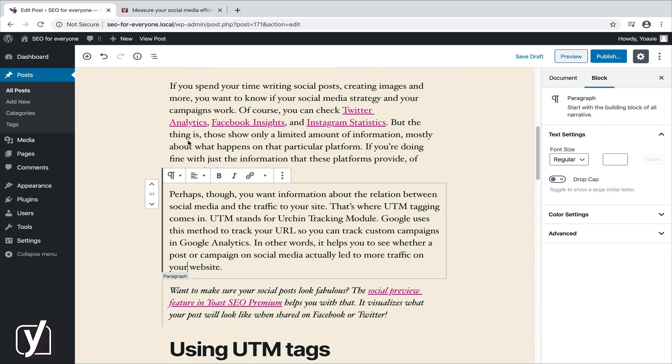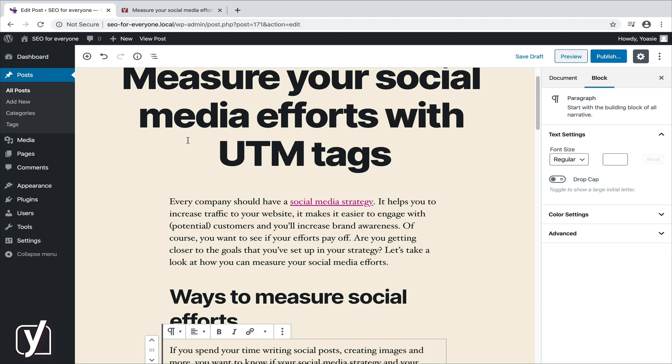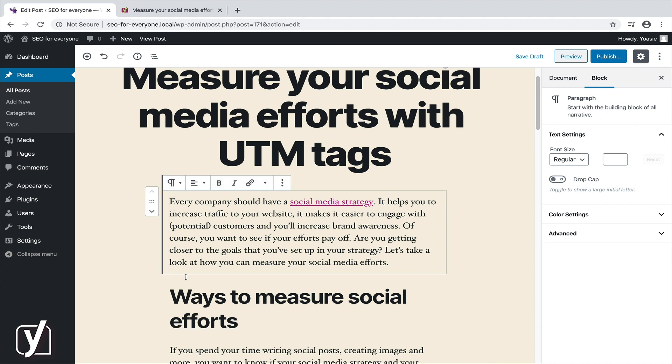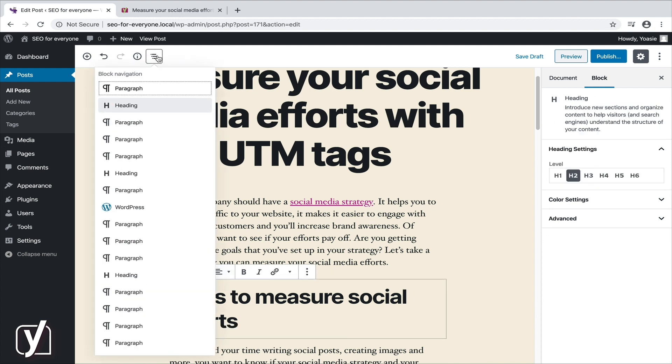Once WordPress has converted the content of your post to the block system, you should review each new block. Here, you can use the block navigation menu to save time. This will show you all the different parts of your post or page, so you can quickly scan through them to see if they match the content. So, in this lesson, we've seen that it's actually quite easy to make the switch to the block editor. We've explained that this won't affect any of your existing posts and pages. However, it is important to check for any conflicting plugins, and to make sure all of your shortcodes still work correctly. Good luck! You can do this!